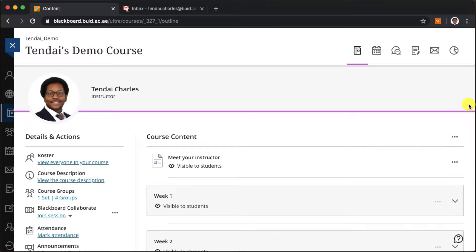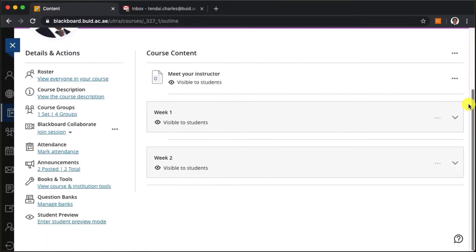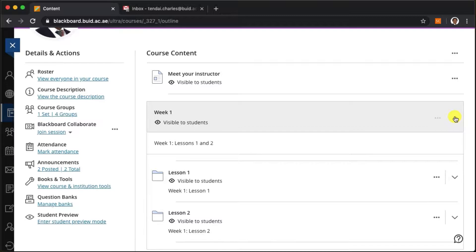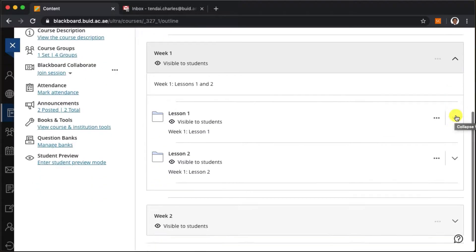One of Blackboard's greatest features is the Adaptive Release function because it allows you to define if, when, and why students can access content in your course.